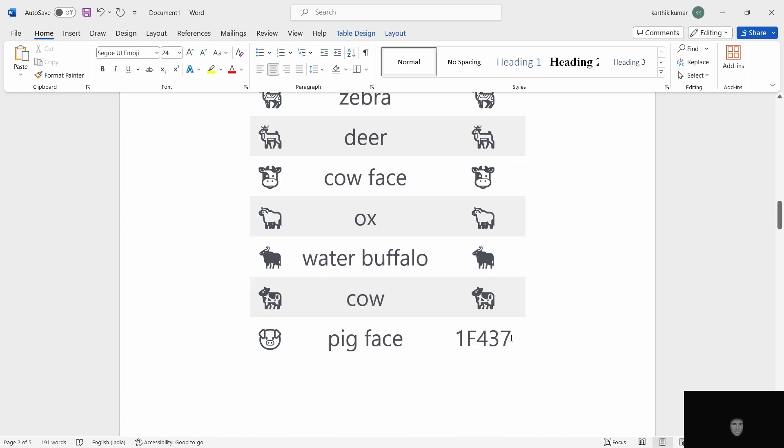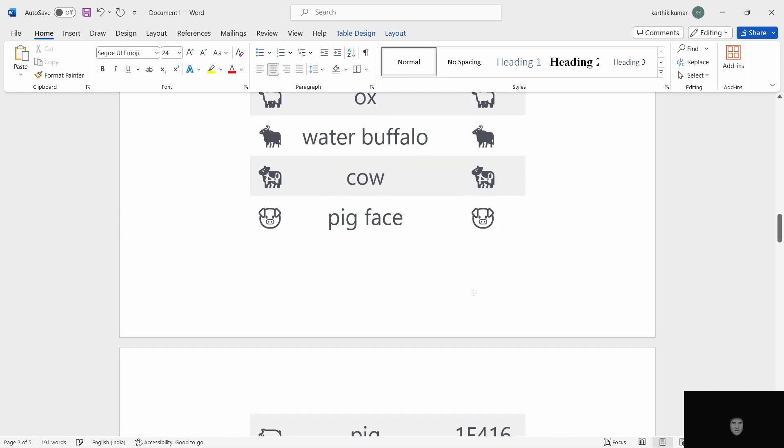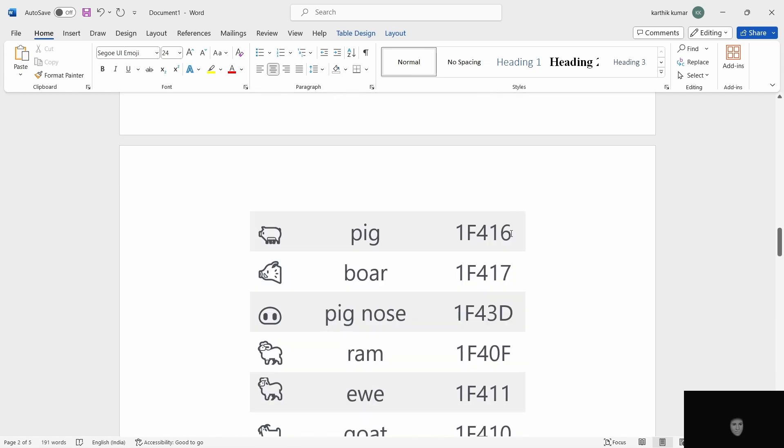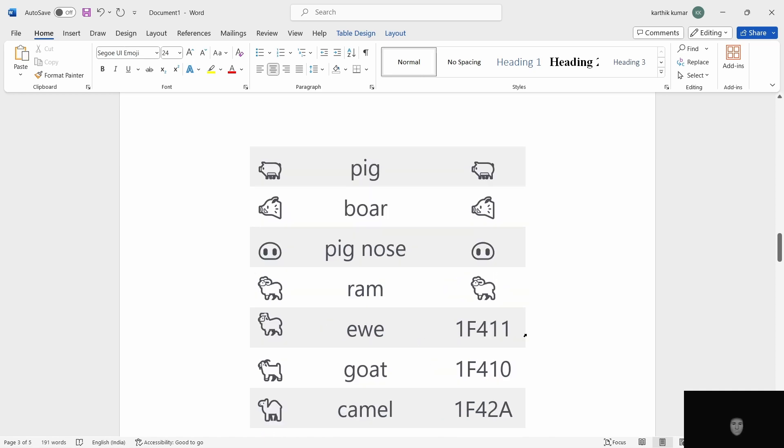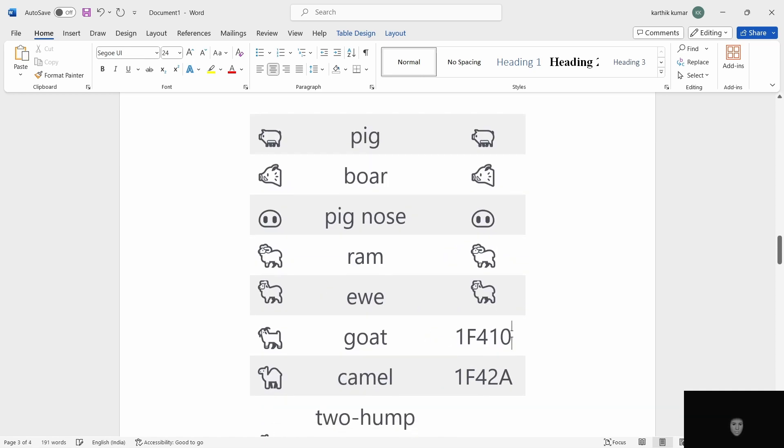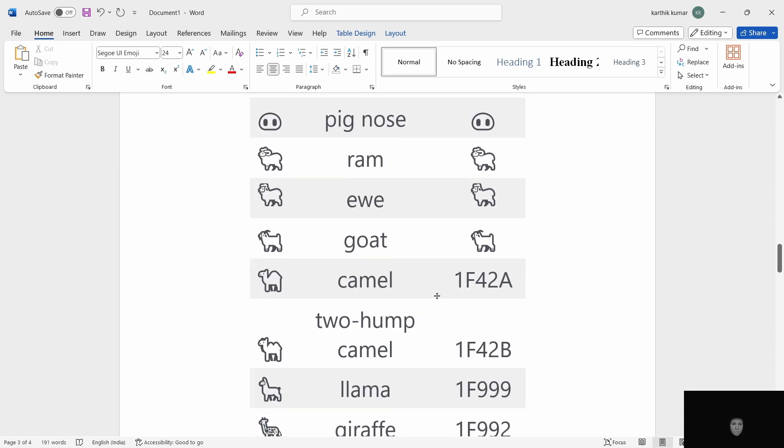Next, pig face. ALT X. Next, pig. ALT X. Next, boar. ALT X. Pig nose. Ram. ALT X. Goat. ALT X. Camel. ALT X.